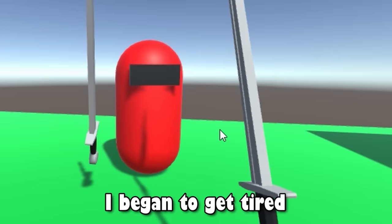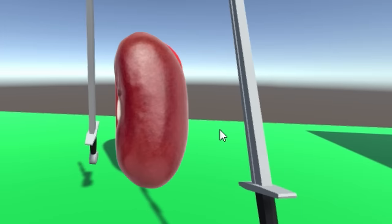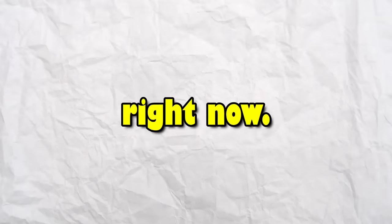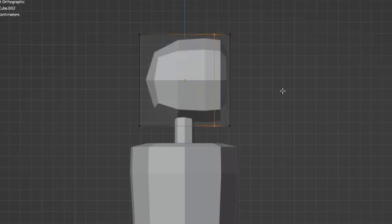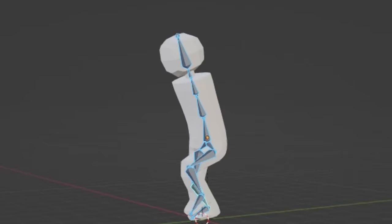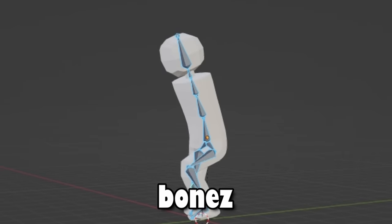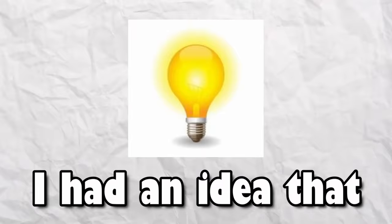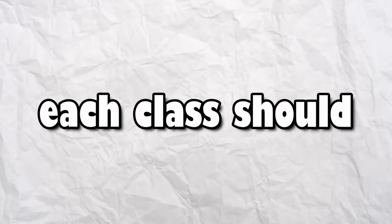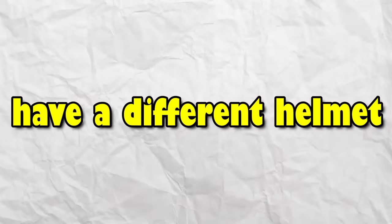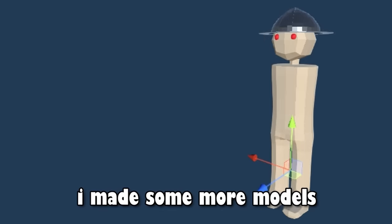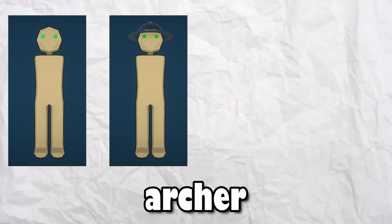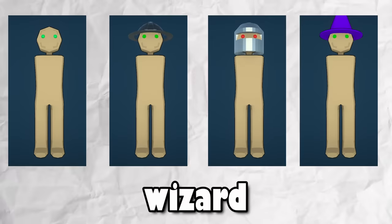I began to get tired of these beans and sunglasses, so I decided it needed to change right now. I went off to make a 3D model for the player, gave the dude some bones, and hooked him up with a running animation. I had an idea that each class should have a different helmet, so I made some more models, but with different helmets. There are going to be 4 different classes, the knight, archer, heavy, and wizard.